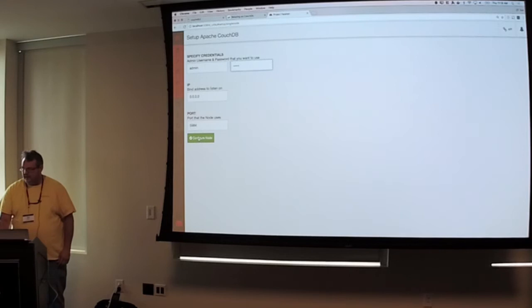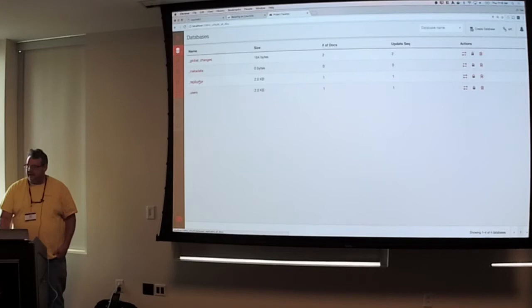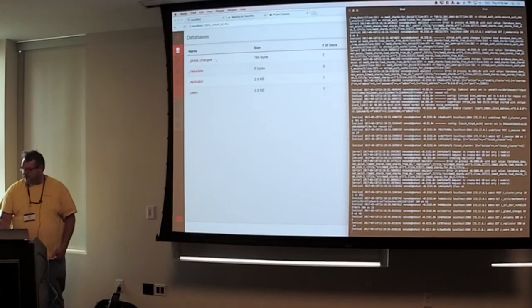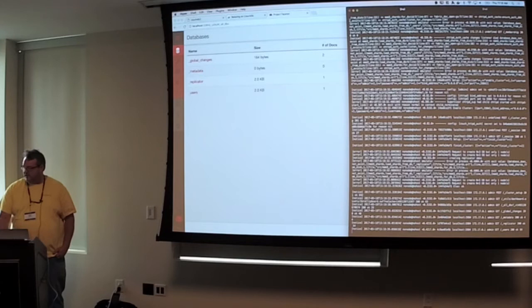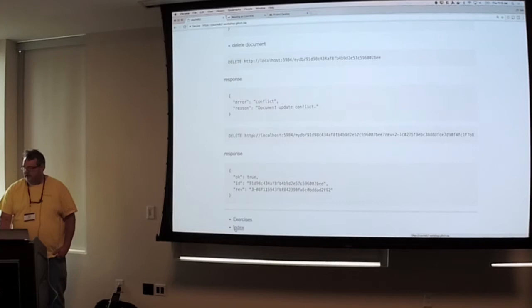And now it will essentially set up a few databases for you. You have a users database, a replicator database, metadata, and global changes, and now if we look at our console, we don't have any errors anymore because now it's a full CouchDB running locally, which is kind of cool. So it's not very difficult to set up, just a couple of lines of code, and you can run it.